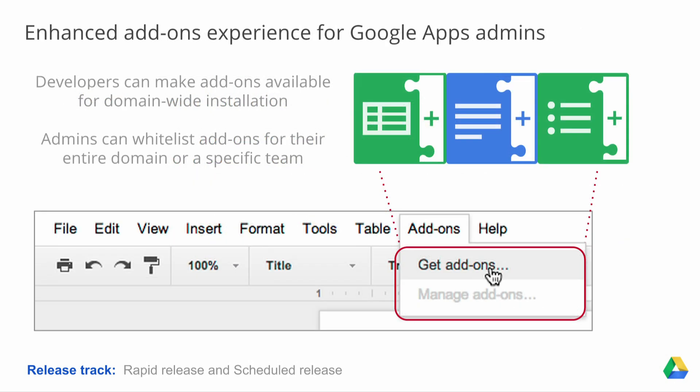The next Drive update is about the enhanced add-on experience for Google Apps admins. Last year we launched Add-Ons, tools created by developer partners that provide even more helpful features in your Docs, Sheets, and Forms. Previously, the ability to install Add-Ons was controlled centrally by admins in the Admin Console, but users retain ultimate control of choosing which individual Add-Ons to install or remove.